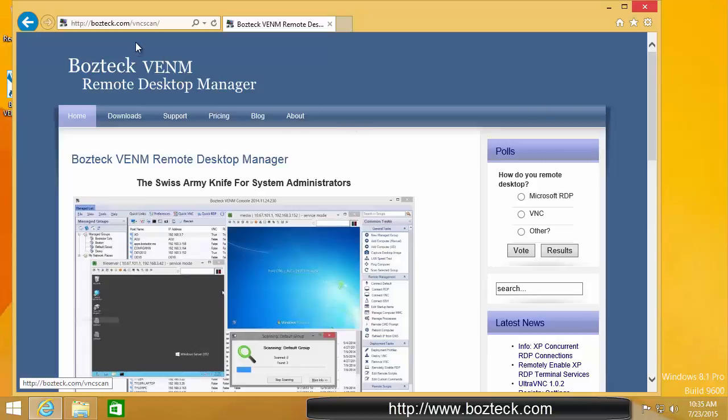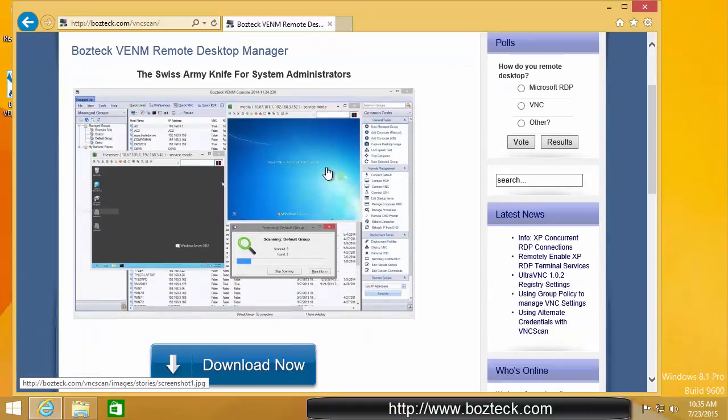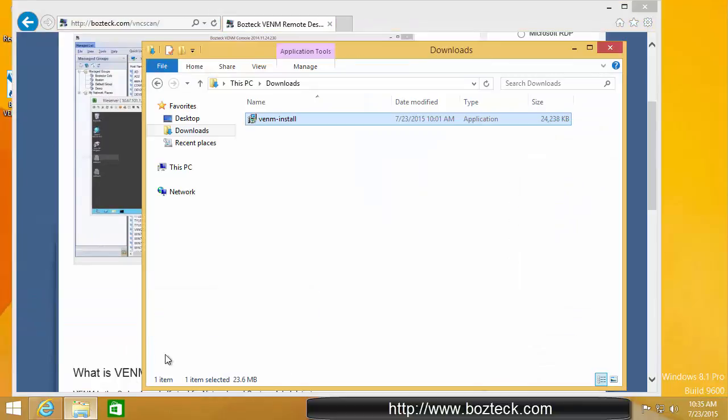So, you start here by downloading from boztek.com slash vncscan or Venom. That will take you to this here where you can just click download and you'll download the file. That will download into your downloads folder where you double click on it and you literally next through the entire process.